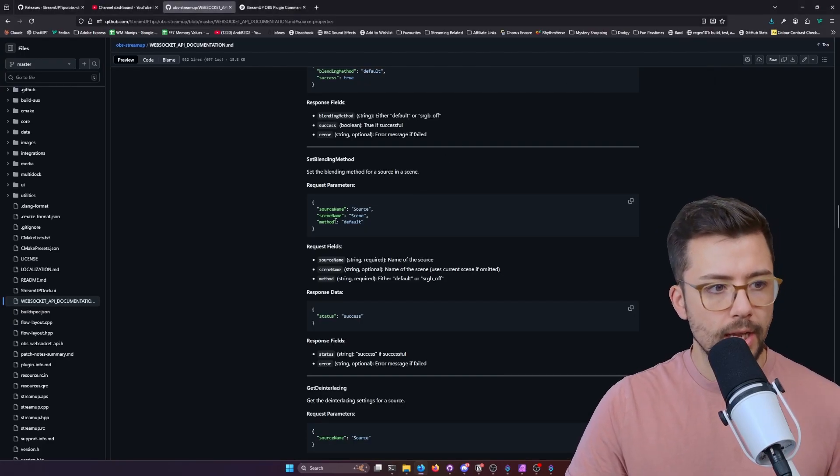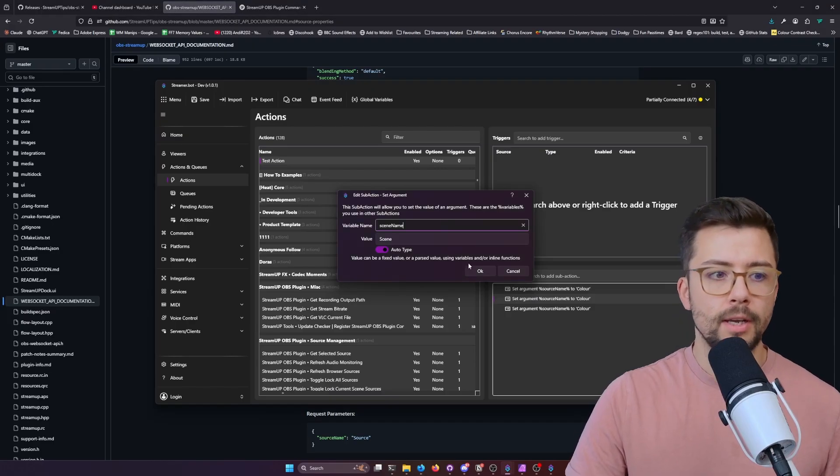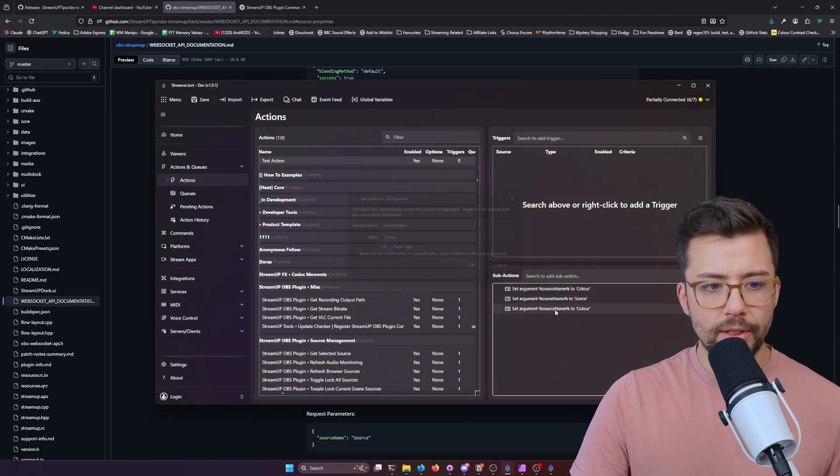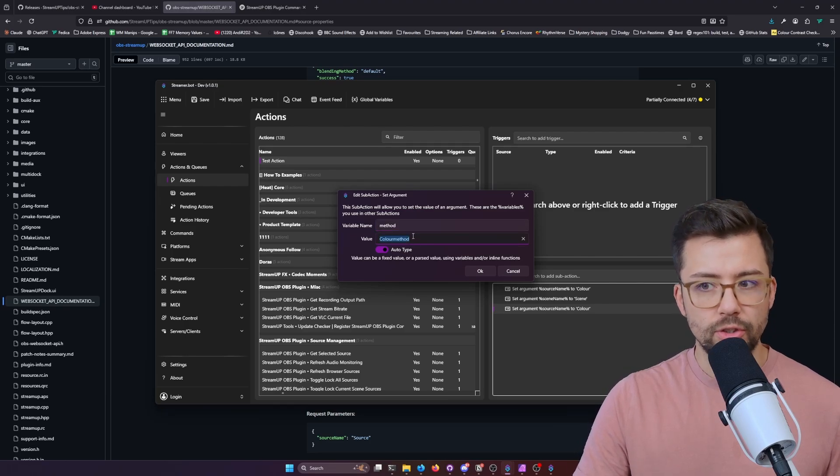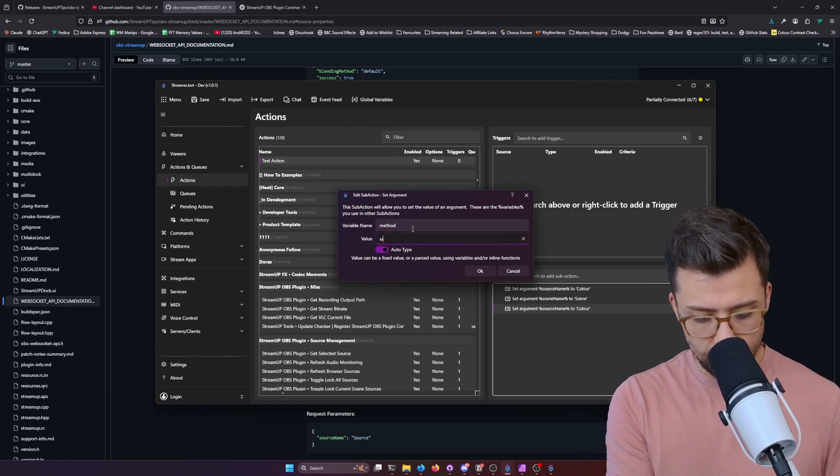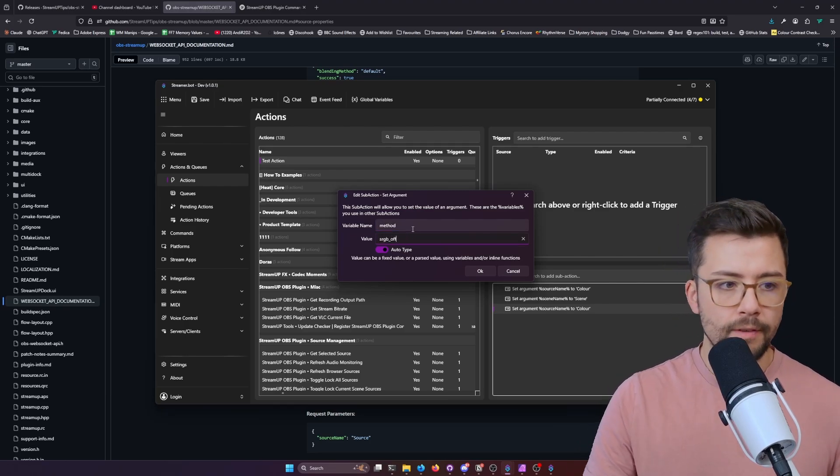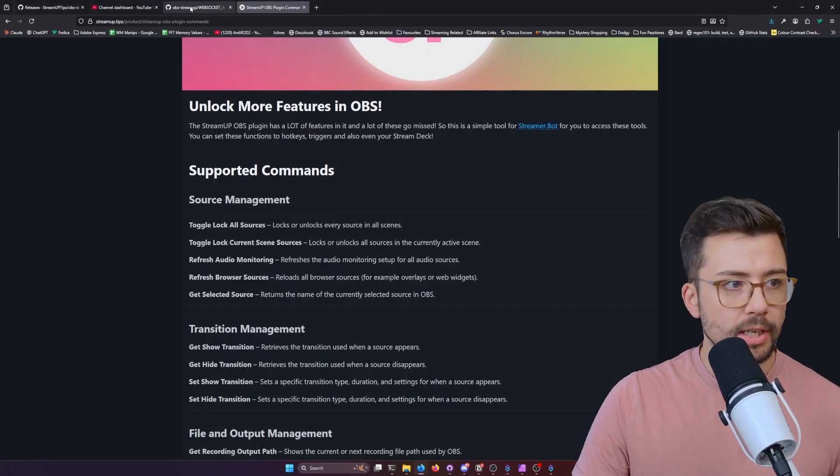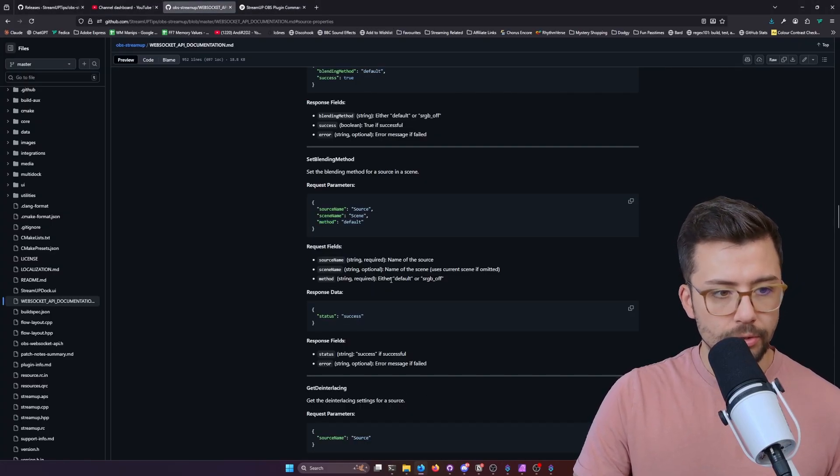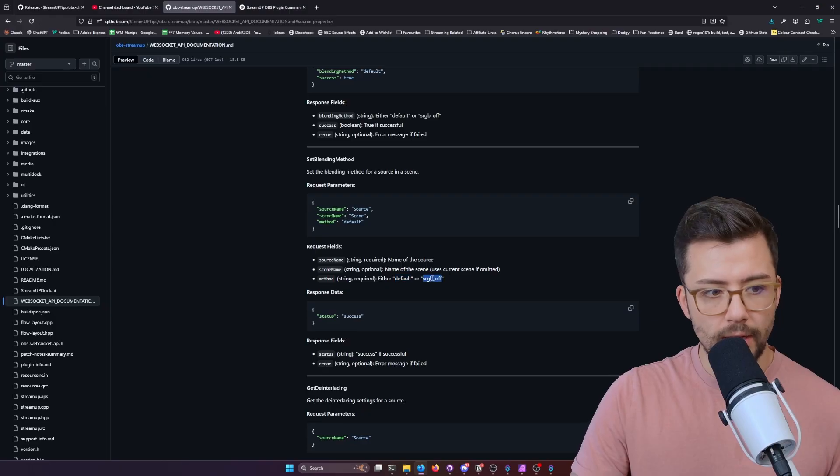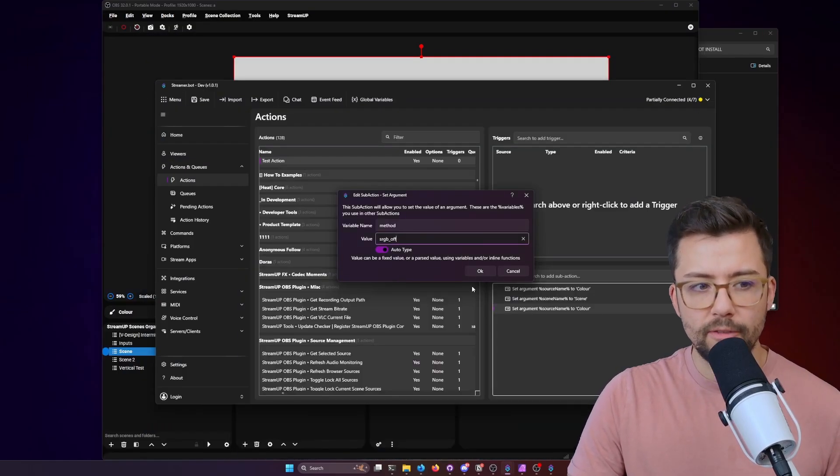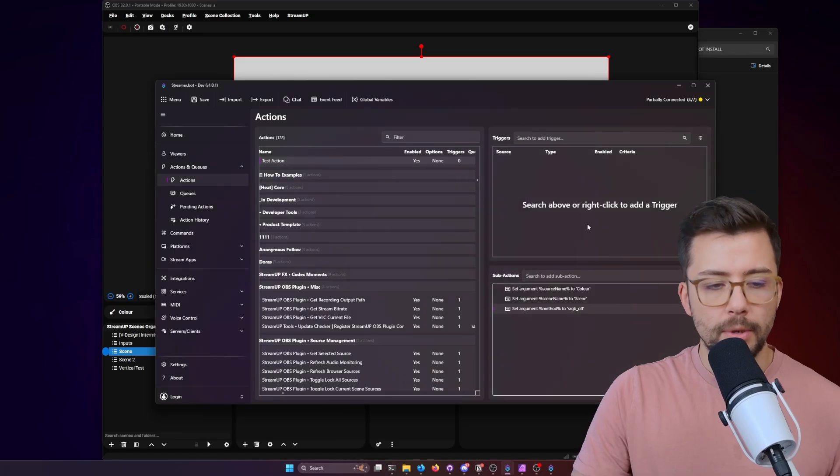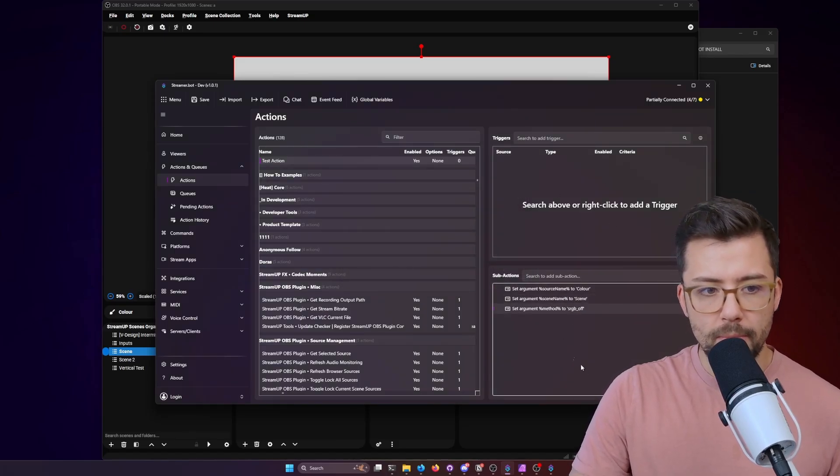This just follows the data here and we've got method. So usually with this one, this one is usually just default most of the time or it's srgb_off, which again, this is all documented in the WebSocket. You'll see this is either default or srgb off. So if I type that in, obviously this is a bit of a boring example. So that sets source name, scene name, and method.